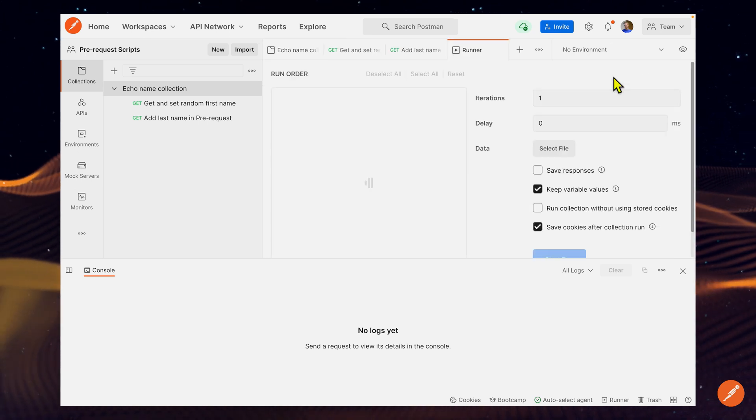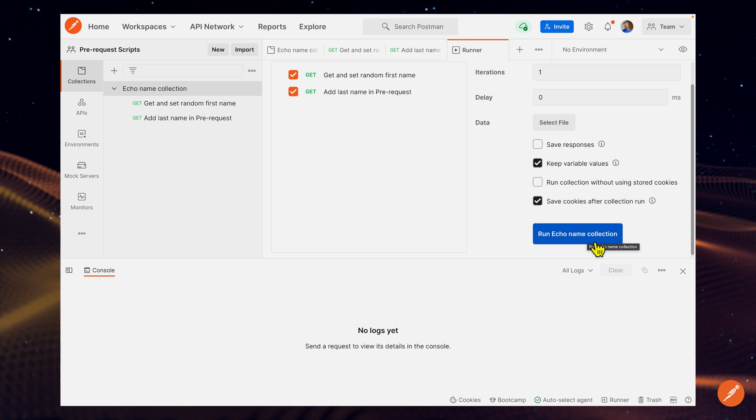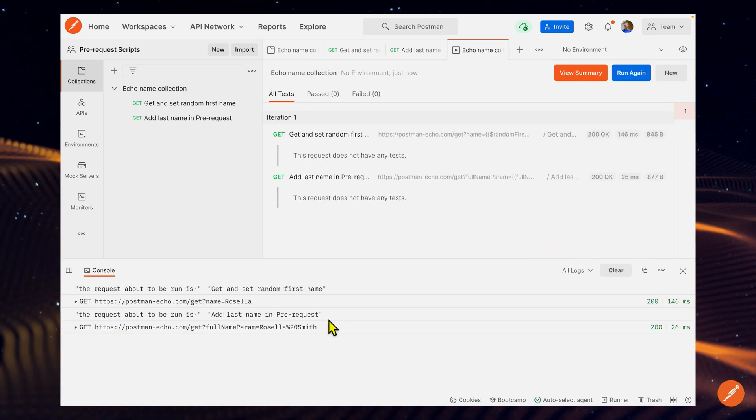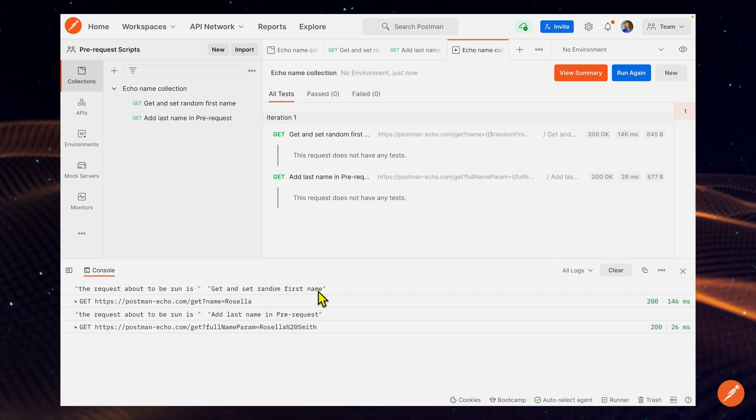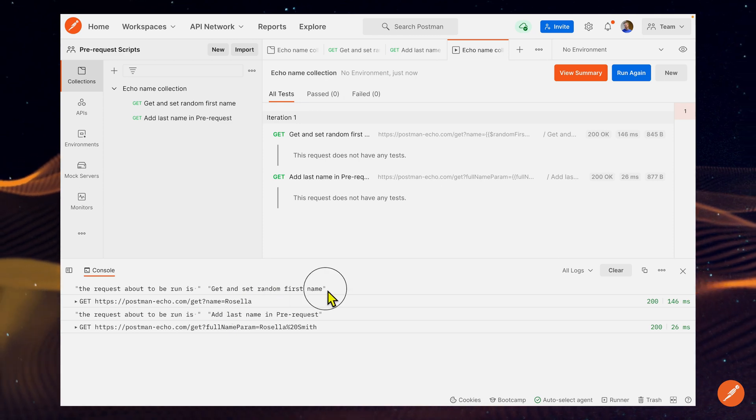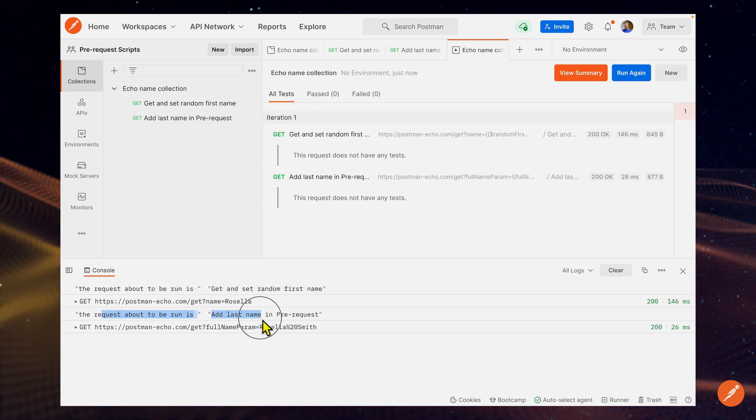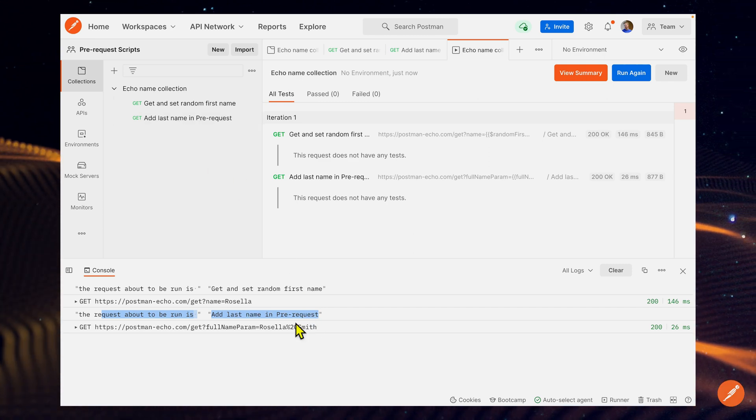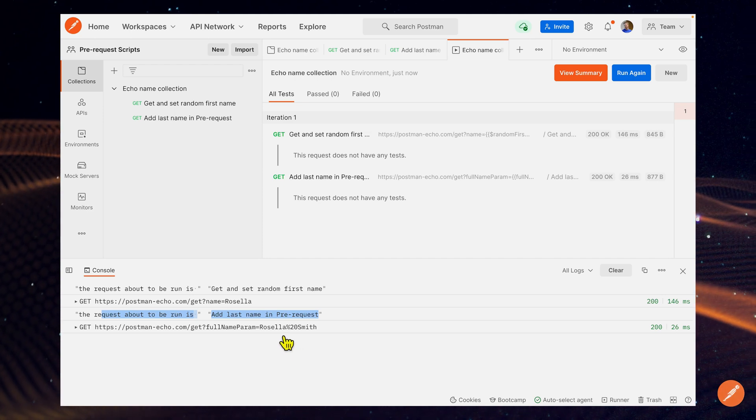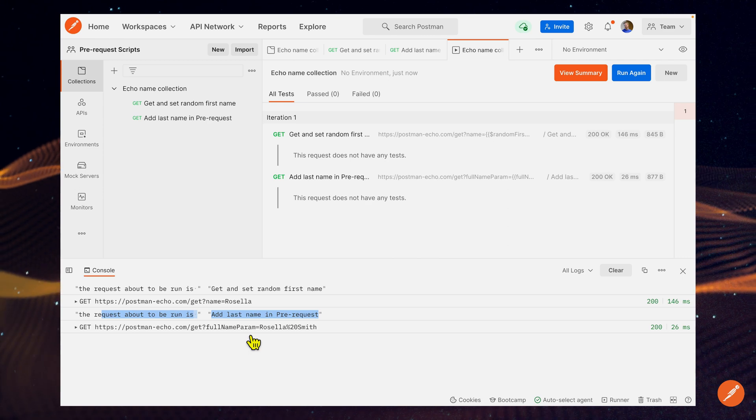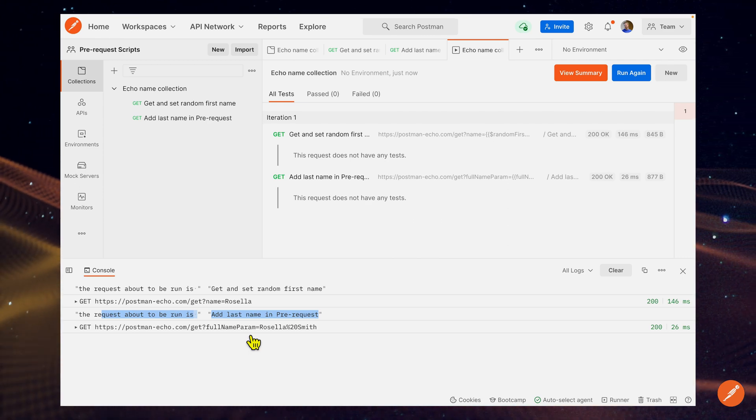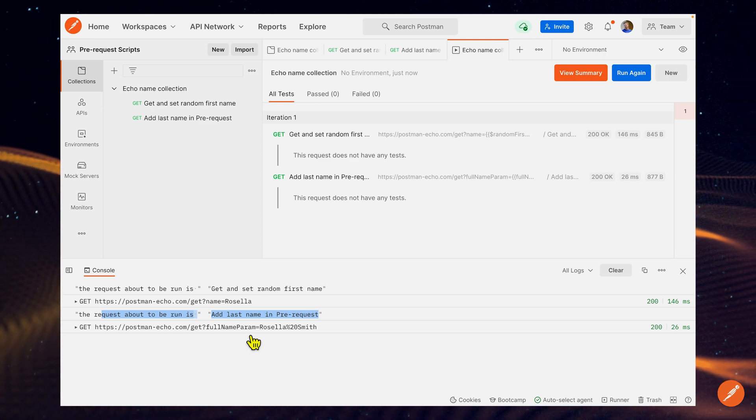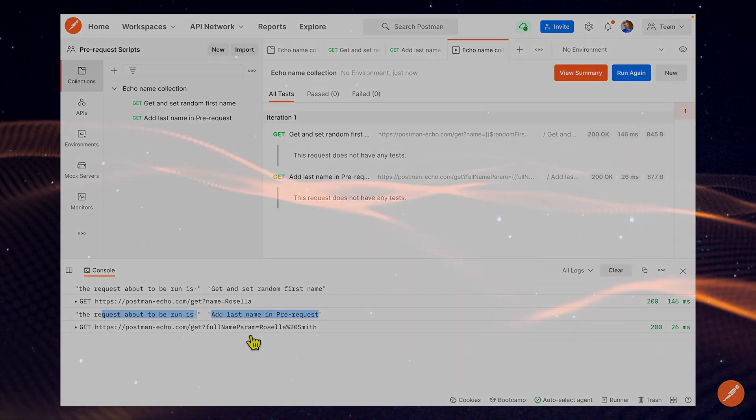Let's click the collection runner. I'm going to click this run echo name button, and this is just going to run each of these requests in order. I do, in fact, see that the request about to be run is getting set random first name. Then it goes and fires off that request, and that's because this was in the pre-request script. Same thing here. It tells us that the script or the request that's about to be run is this add last name in pre-request. We see that we do have a full name as that parameter. Those are some basic examples of using the pre-request script and how you can make use of them. That's the basics of getting started with pre-request script. For more information, check out the documentation and the links below in the description.